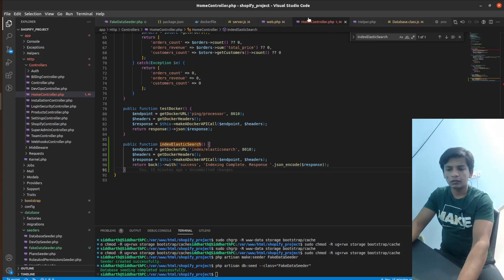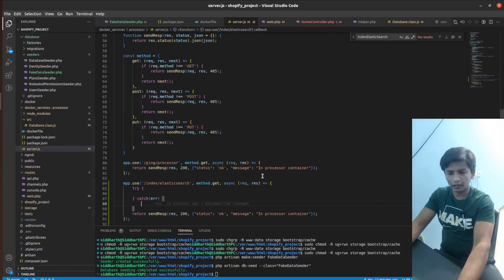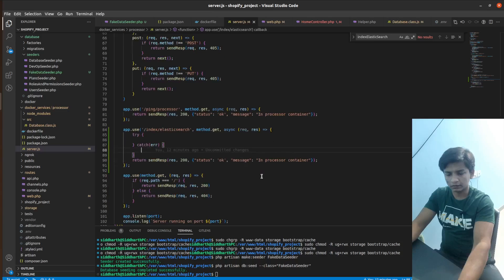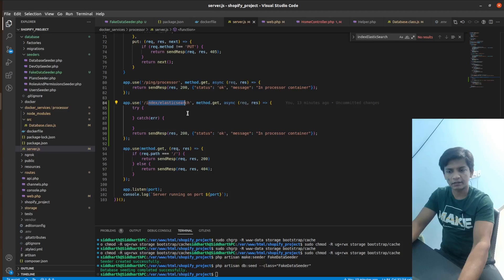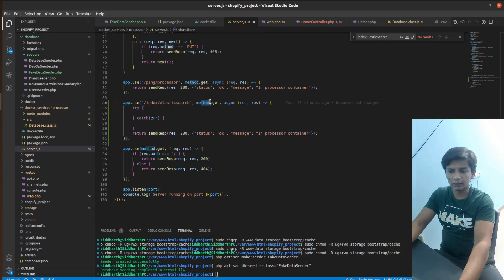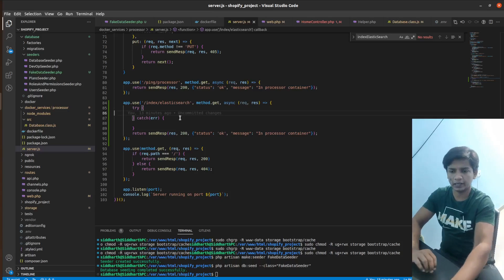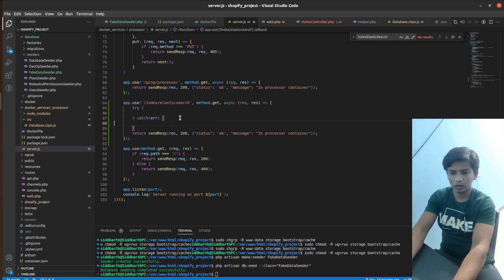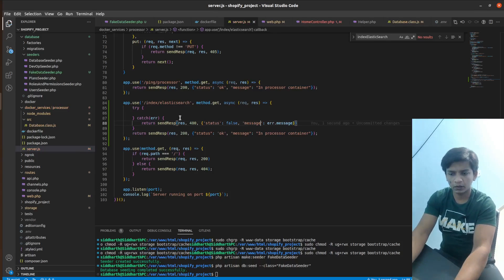So let's take a look at how we are handling it at the ExpressJS end. So here we have index Elasticsearch defined here, which should be method.get. And here we have the try-catch block. So in try-catch block, this should work.